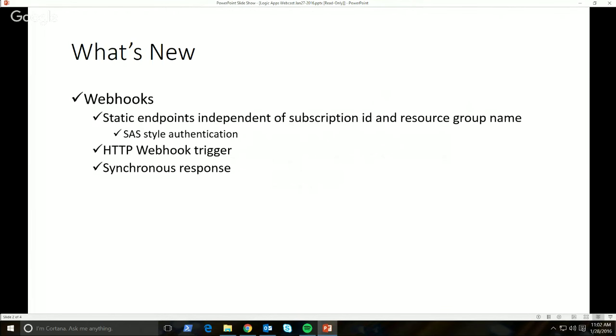First: webhooks. We finally have webhooks, so you can actually start using webhooks in Logic Apps. There are a couple of nice features that come along with webhooks. First is that you get static endpoints that are independent of subscription ID and resource group name. That means that when you look at the URL you're posting to, you're not exposing the subscription ID and resource group. And when you do a resource move of your logic app, that endpoint name is not affected by that resource move.